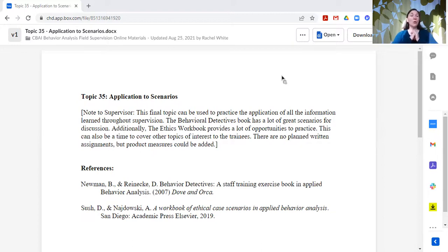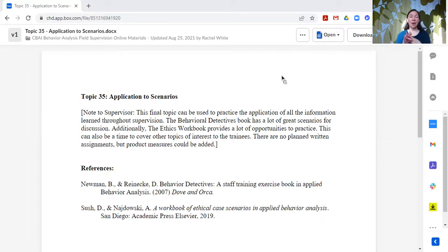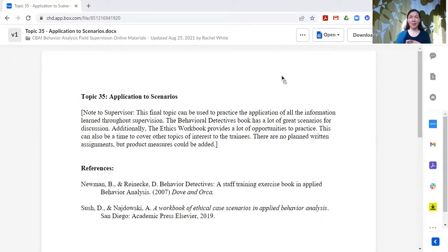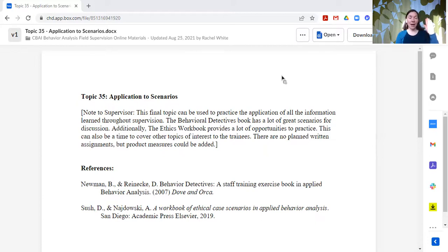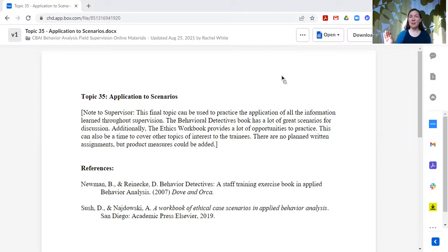You could do anything honestly with this topic, but there are a couple of things that I like to do. The first one is I like to use the Behavior Detectives book. In that book, it gives a scenario and then you skip to the end and you can see how that scenario was resolved.